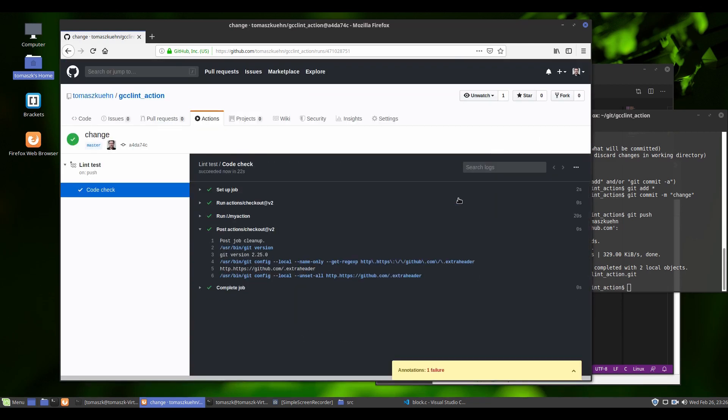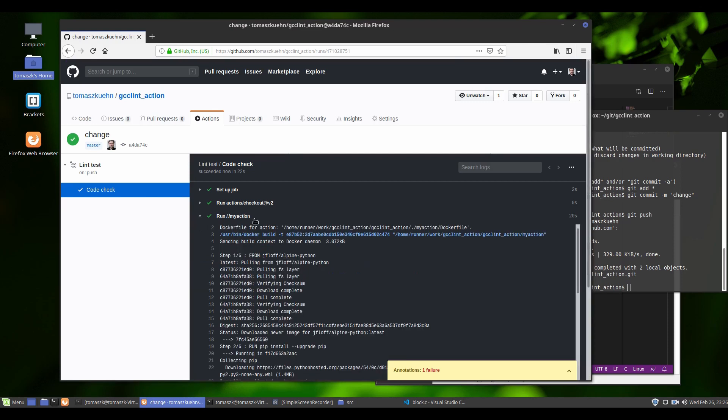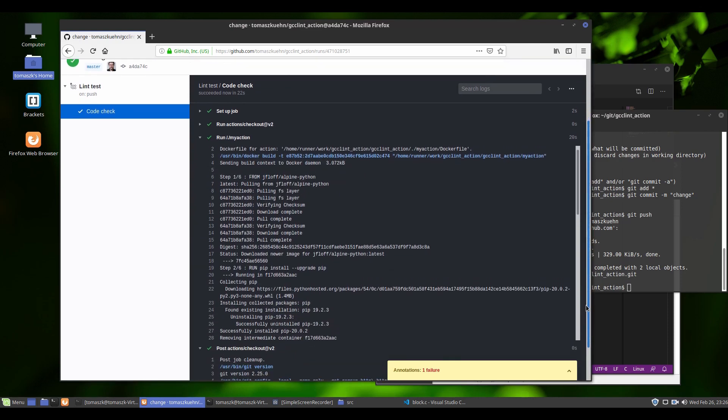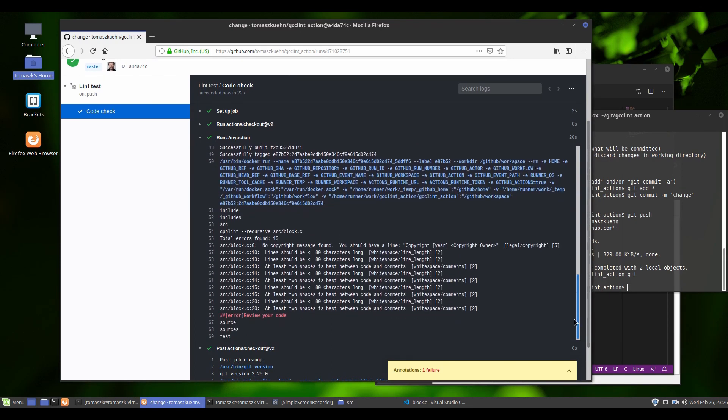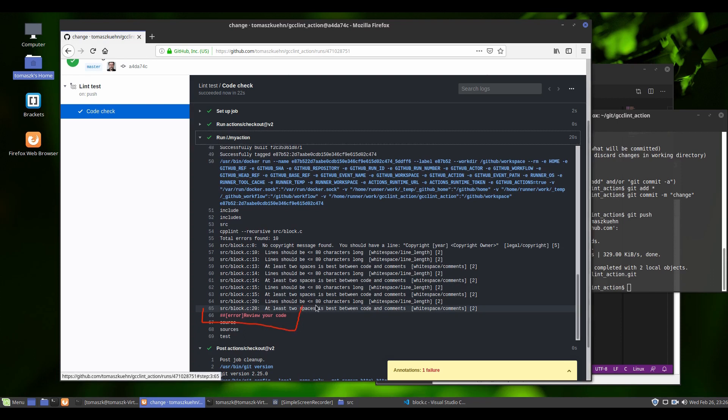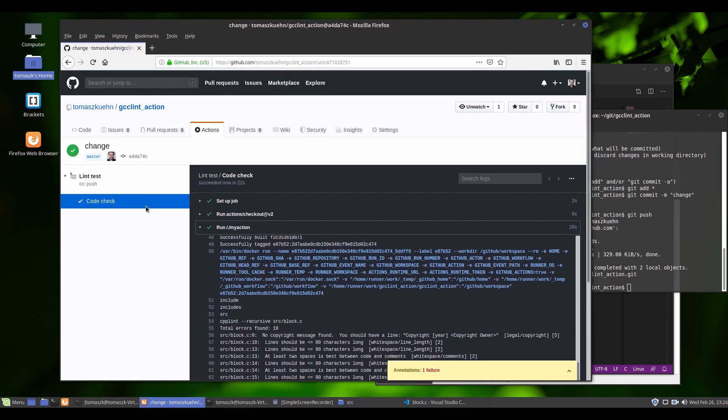So this time there is a message about the failure. Yes, it's here. As you see, but commit was successful.